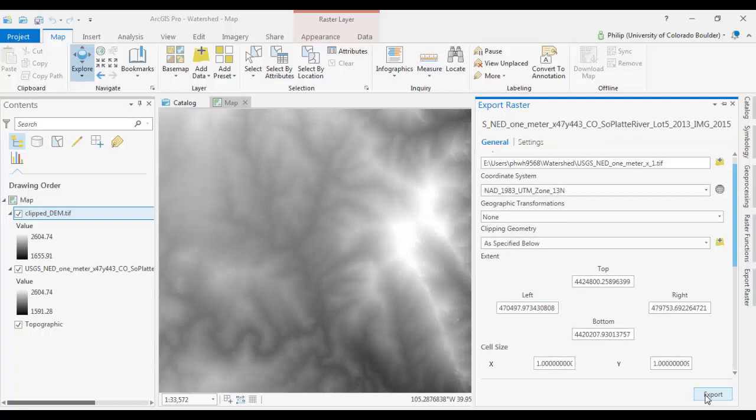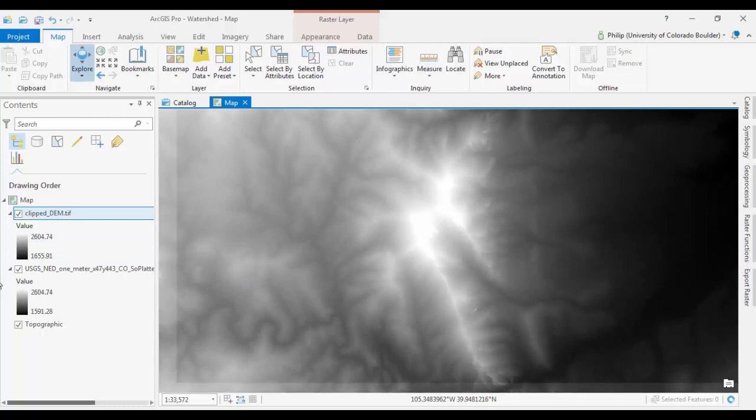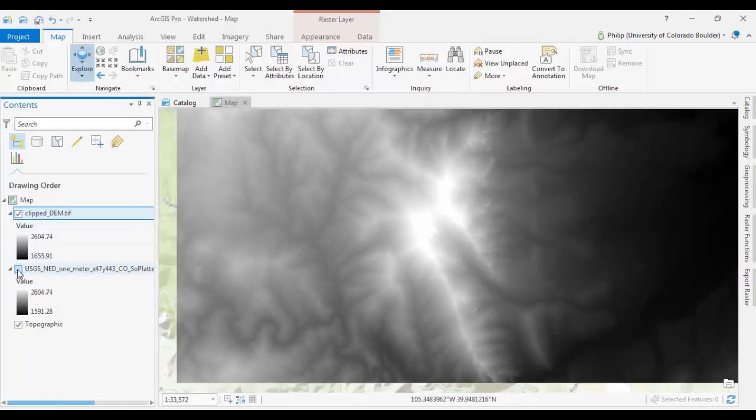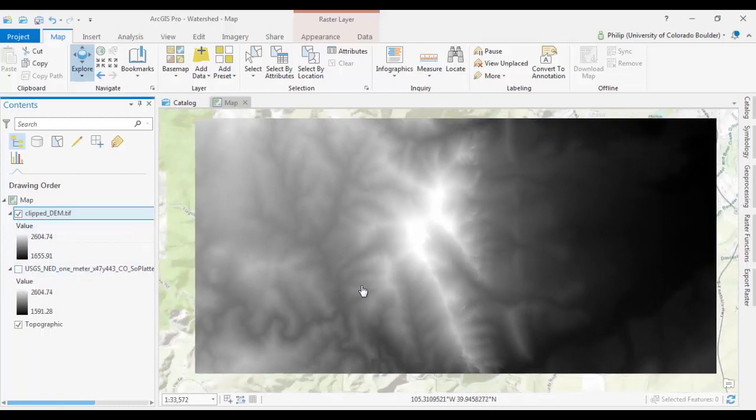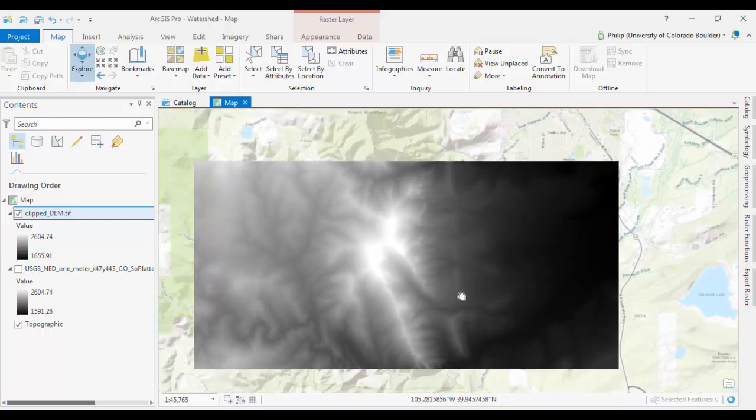And when it's done, it should add your new Clipped DEM to your map. And I just turned off my old one, and now I have a small DEM to work with.